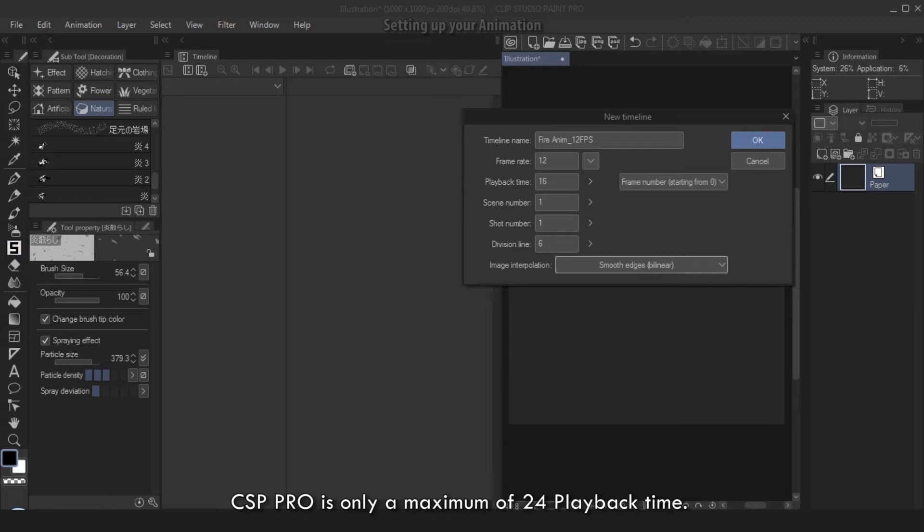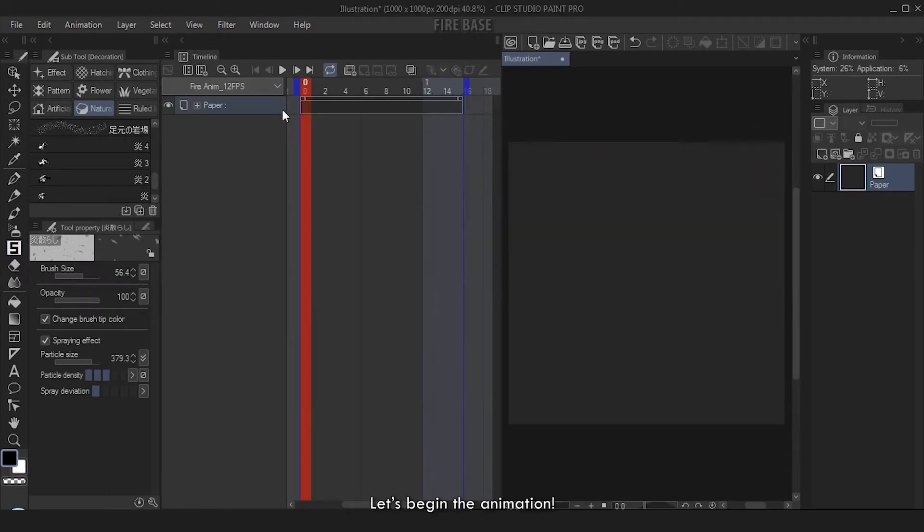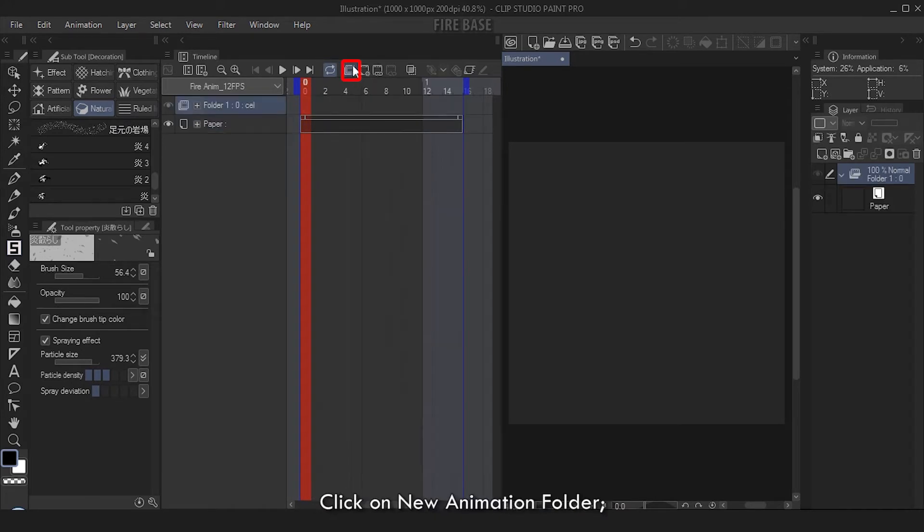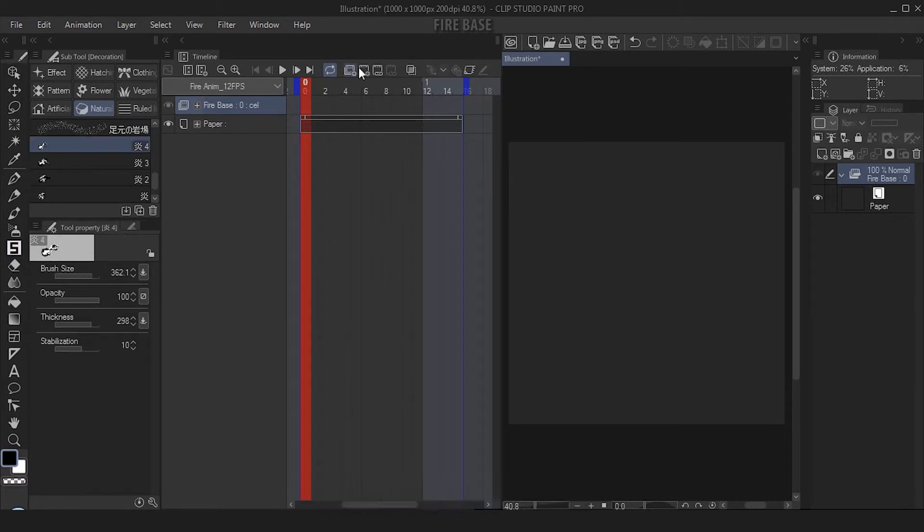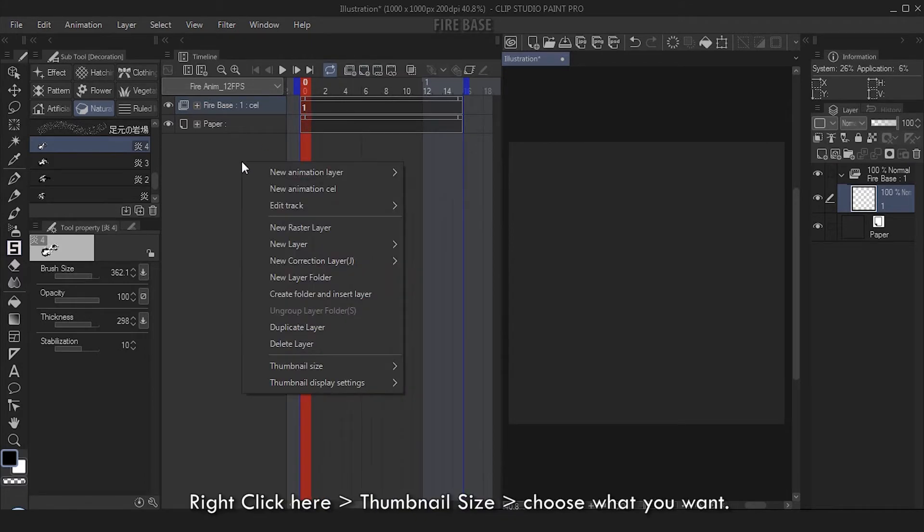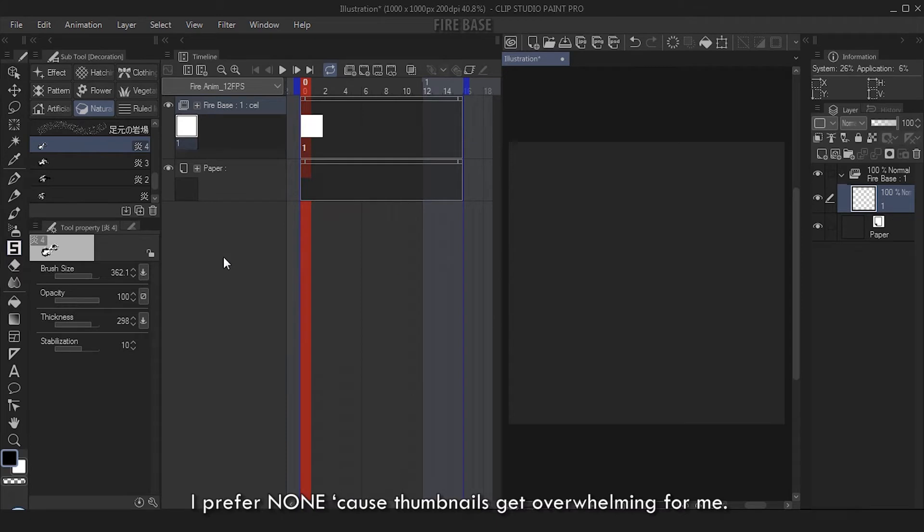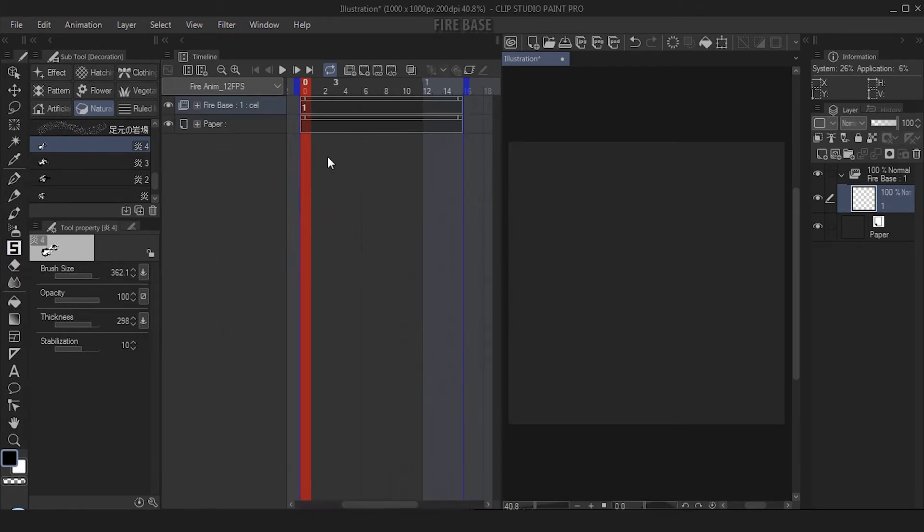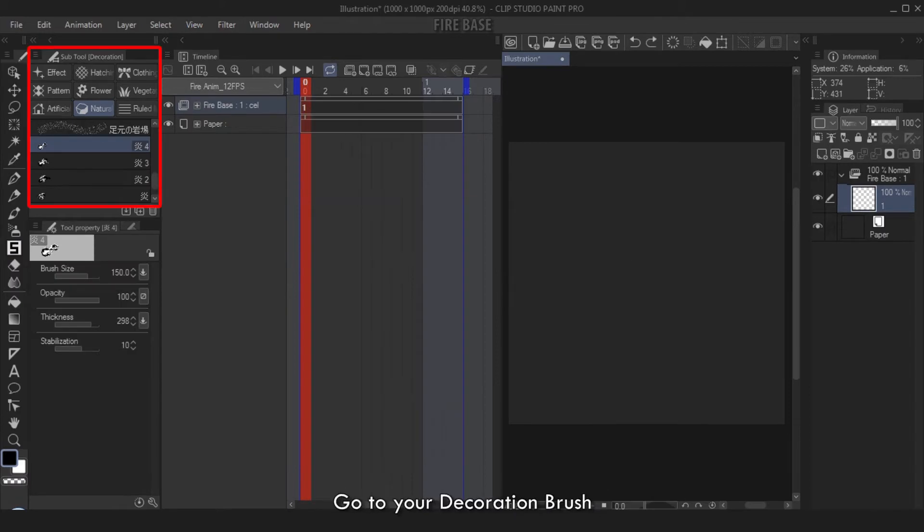Let's begin the animation. Click on New Animation Folder, let's rename this as Firebase. Make sure you're at the very first frame. Click on New Animation Cell - you'll see this one label. If you want thumbnails, right click here, Thumbnail Size, choose what you want. I prefer none because thumbnails get overwhelming for me.